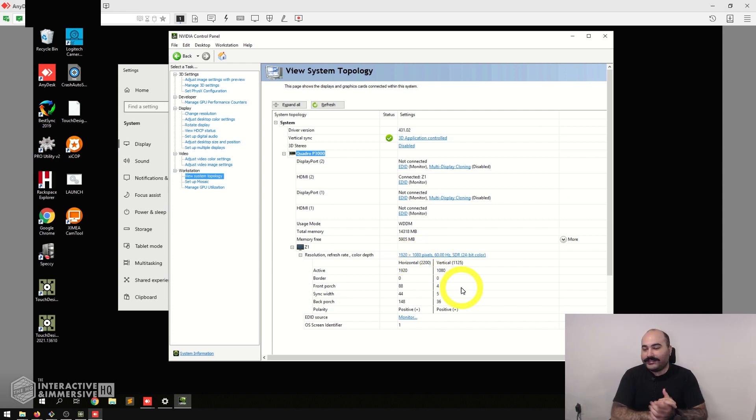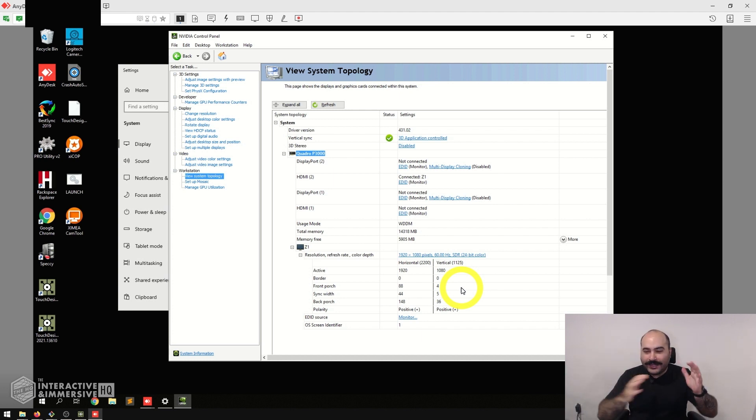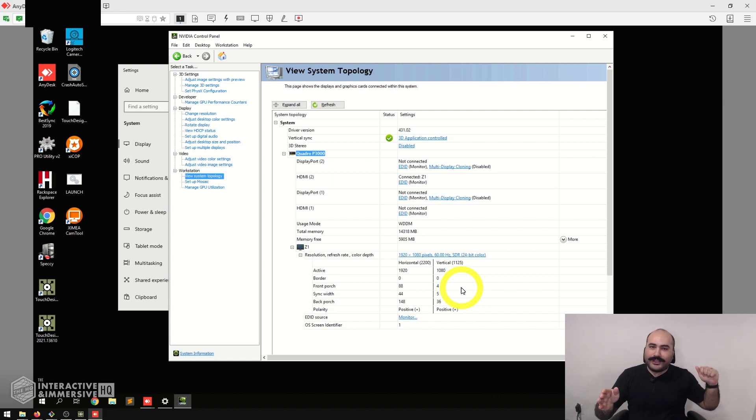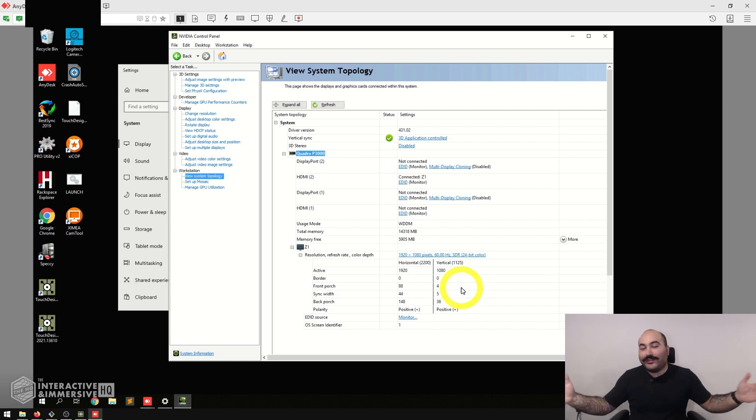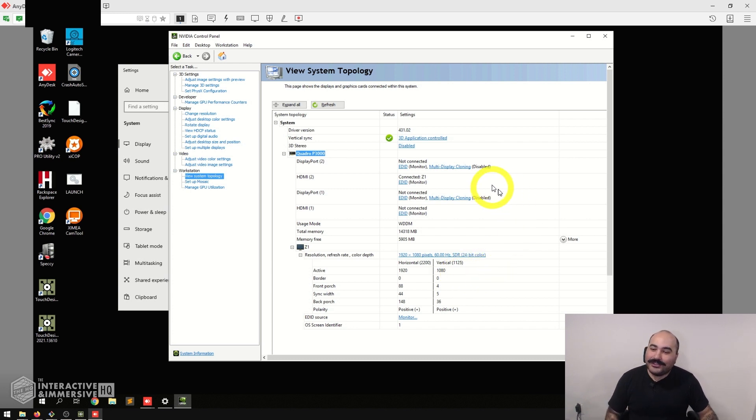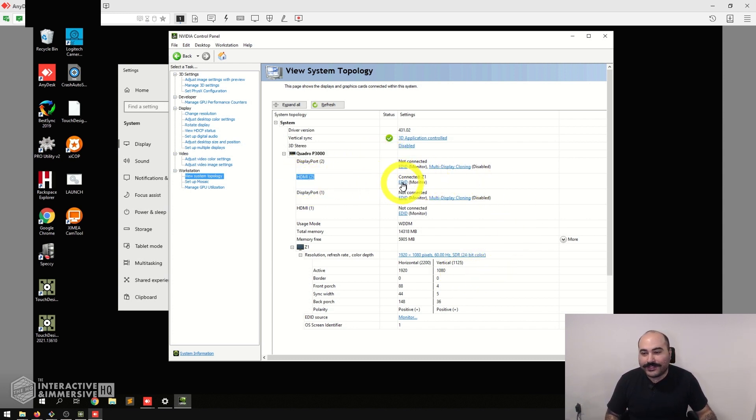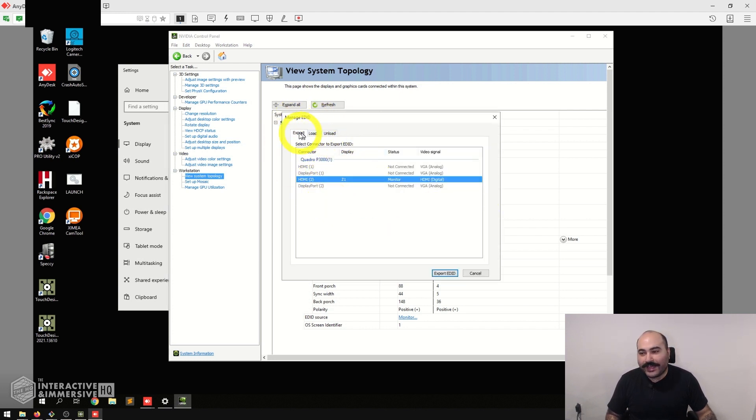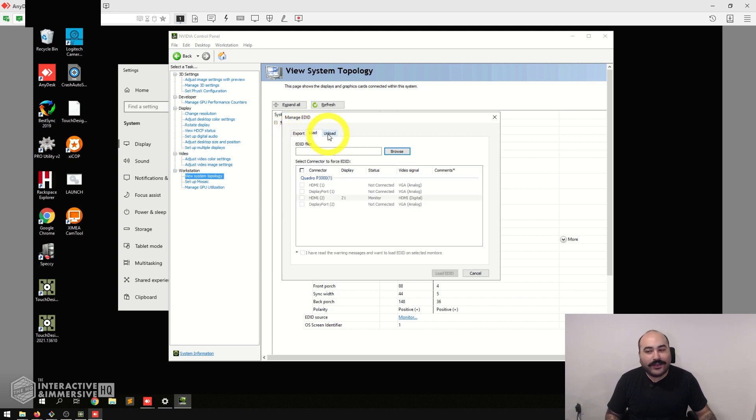Let's say we had an example here where I wanted to simulate four 1080p screens plugged into this computer, all right next to each other in a line, and I don't really have enough space on my desk to do that with physical hardware. One of the great things I could do is on this HDMI 2, go to this EDID and click on it. Now I have this Manage EDID area and you see I have three tabs: Export, Load, and Unload.